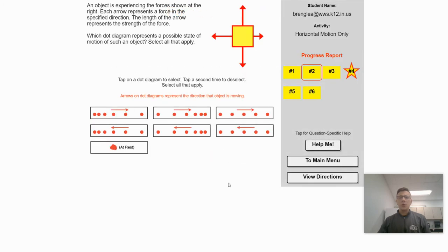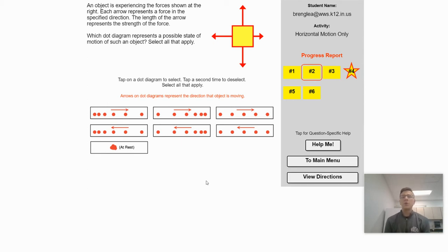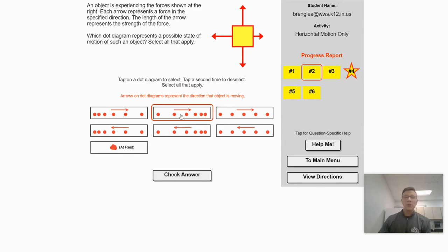This one is pretty much just the opposite. In this case, the net force or the unbalanced force is pointed to the left. What would happen if this object was moving to the right? Since we have a net force pointed to the left, the acceleration would be pointed to the left. When the acceleration is in the opposite direction of movement, it's going to cause the object to slow down. So we need to find the motion map that shows the object moving to the right but slowing down — and that would be this one right here.